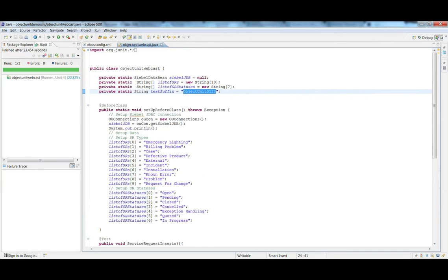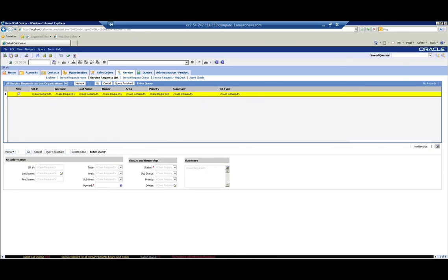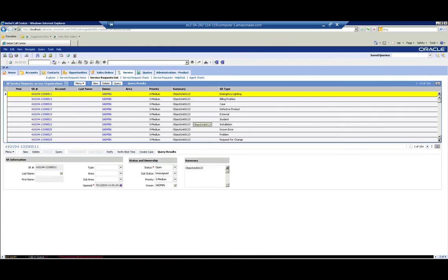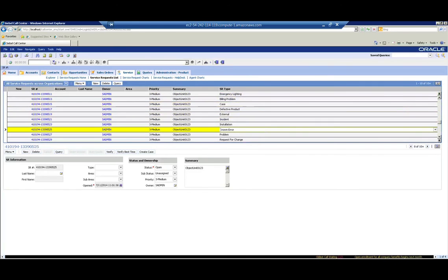Let's go ahead and look for the service requests in the Siebel server. Querying again for the same suffix value, we see a total of 10 service requests created — all the different types we had in the array, and all their statuses are open as shown. So the test ran successfully.